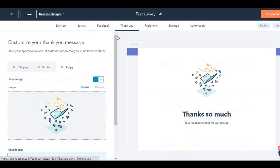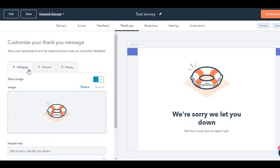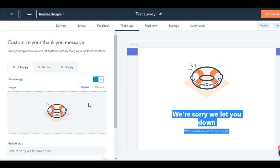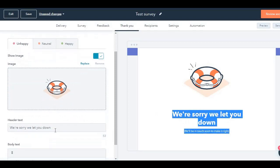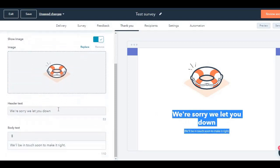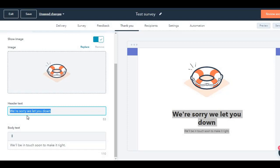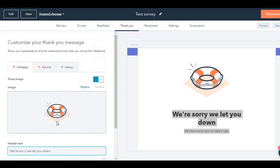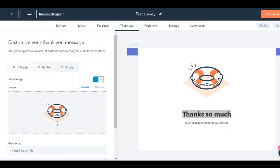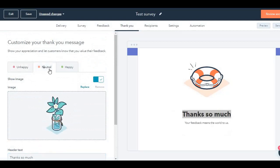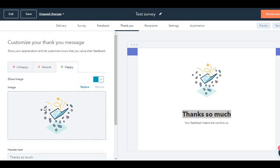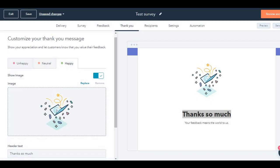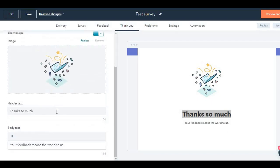Then go to thank you. Depending on the answer, whether it was unhappy, neutral or happy, these icons will be shown up along with this message. Again, you can customize whatever you want over here. You can even change the image, you can replace the image for unhappy, they have defaulted with this image. For neutral, they have given this image and for happy customers, they have given this. Thanks so much. And then in the body, your feedback means the world to us.